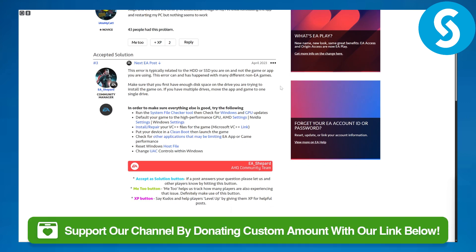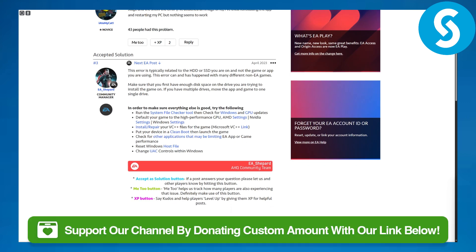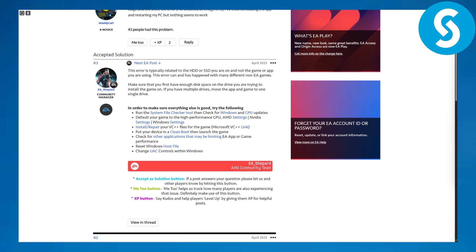But before we dive in, there's a link in the description that you can use to donate to our channel, so that will be super awesome if you do that. Now talking about the issue and its solution,